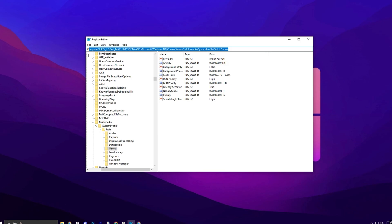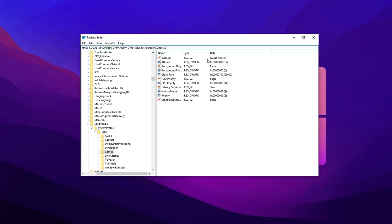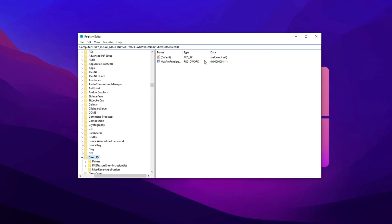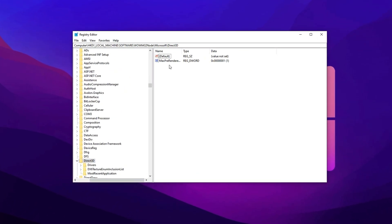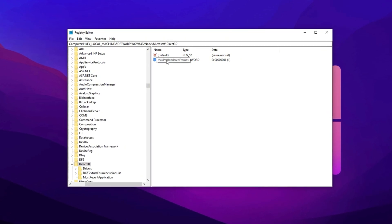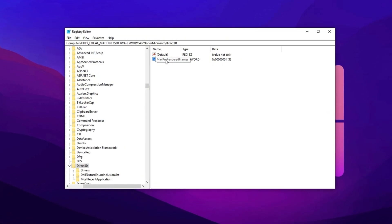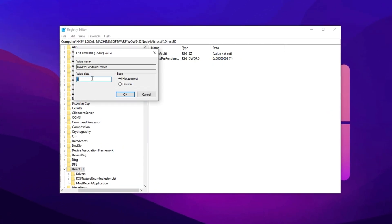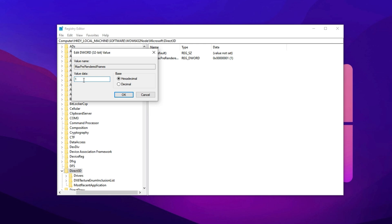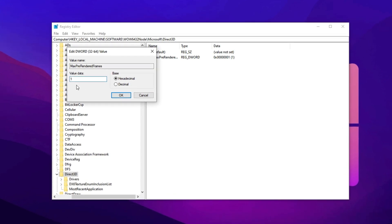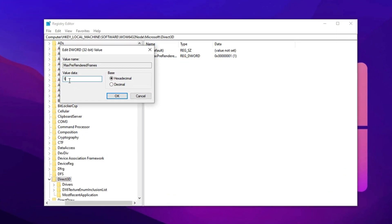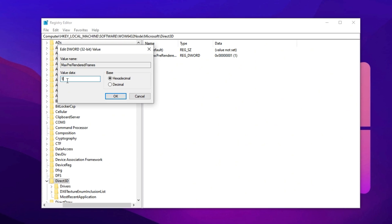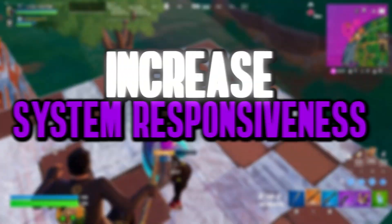Copy the next registry path, paste it into the address bar of Registry Editor, and press Enter. Next, find the max pre-rendered frames entry on the right side. Double-click it and change its value to 1. This setting allows only one frame to be rendered in advance, resulting in faster reaction times during gameplay.